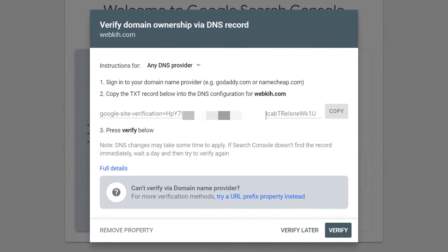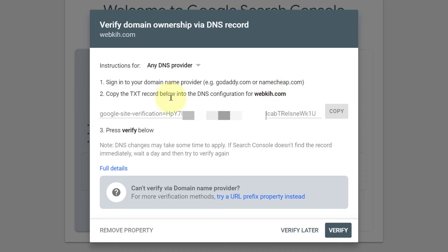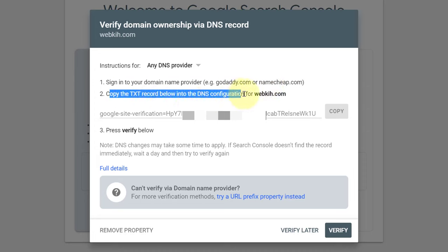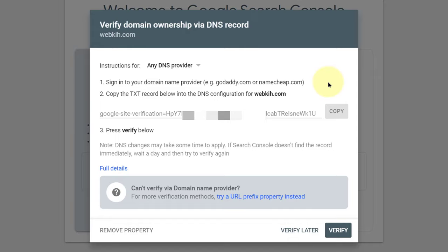Hello awesome people on the internet. Today I will show you how to verify your domain ownership by DNS record. For this, all you have to do is sign in to your domain name provider and copy the TXT record into the DNS configuration for your respected domain name. Let's see a demo.